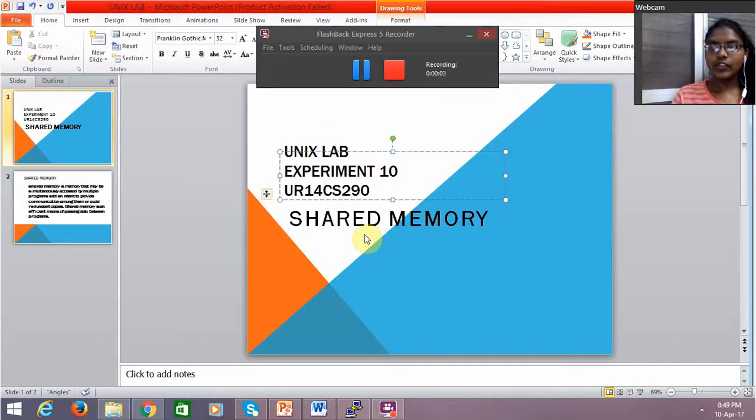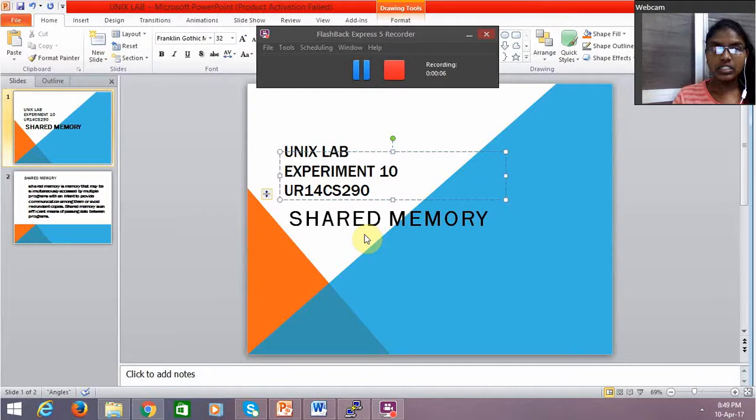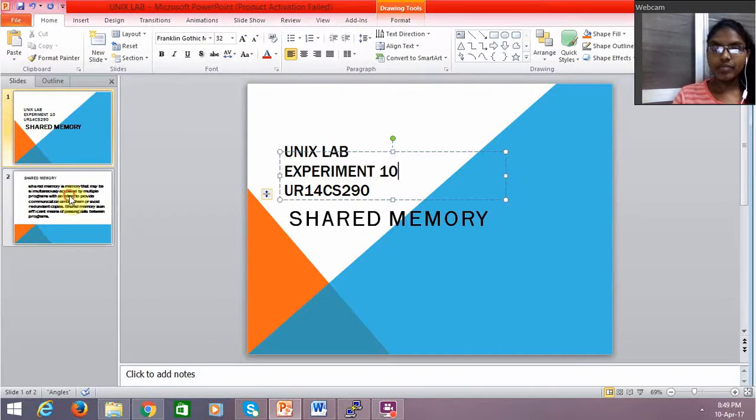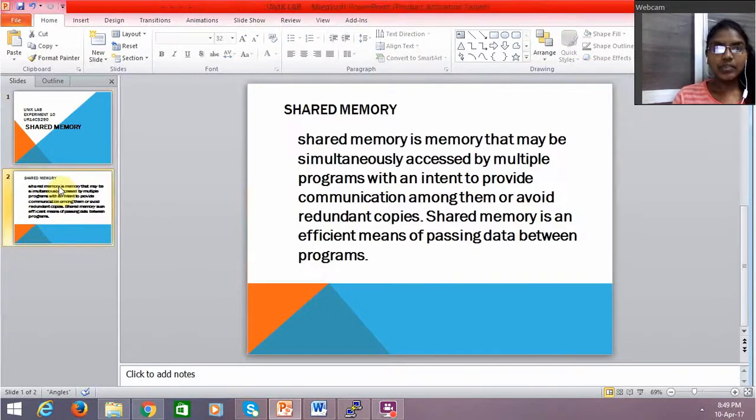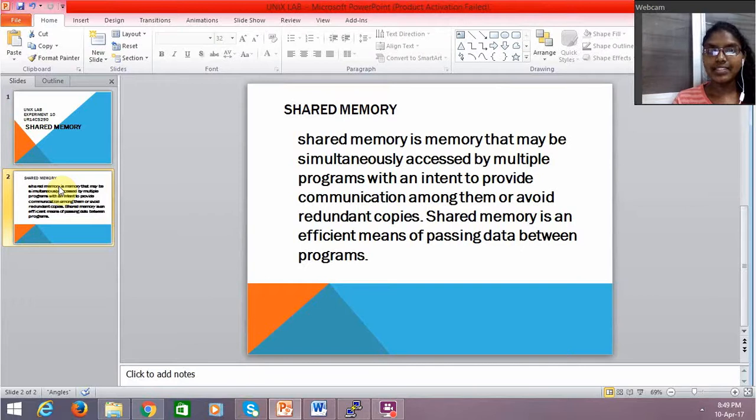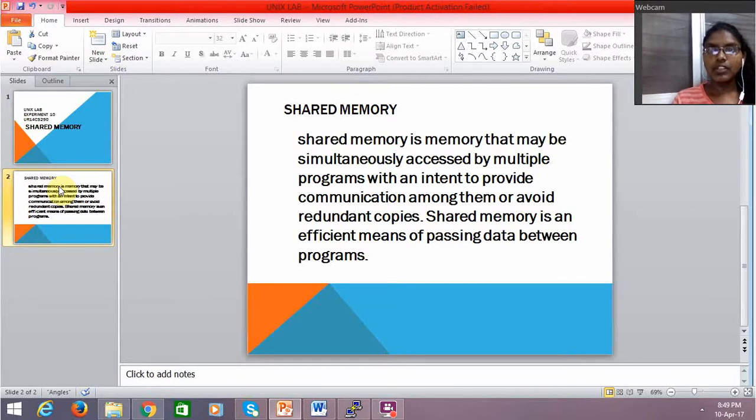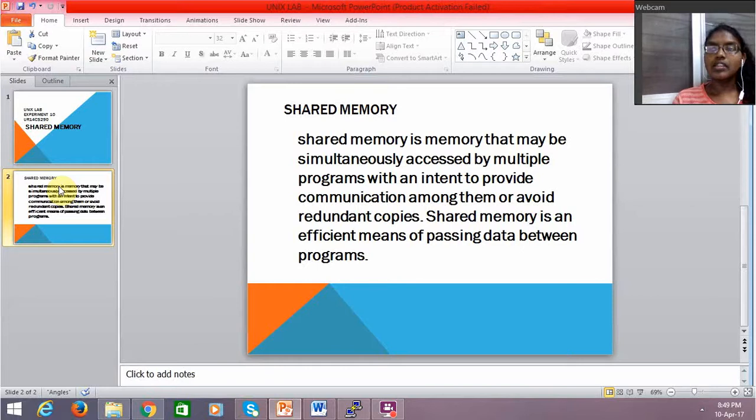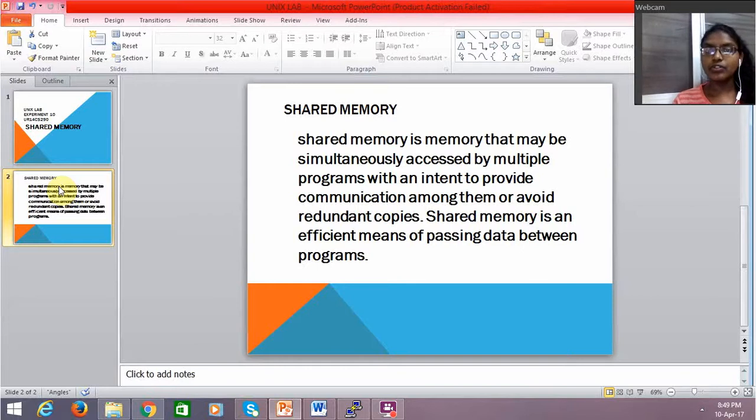Hello everyone, this is Flora and this is my Unix lab experiment number 10. Today we'll be working on shared memory. Basically, shared memory is memory that may be simultaneously accessed by multiple programs with an intent to provide communication. In our systems we have two types of memory: one is through pipes and one is through shared memory.